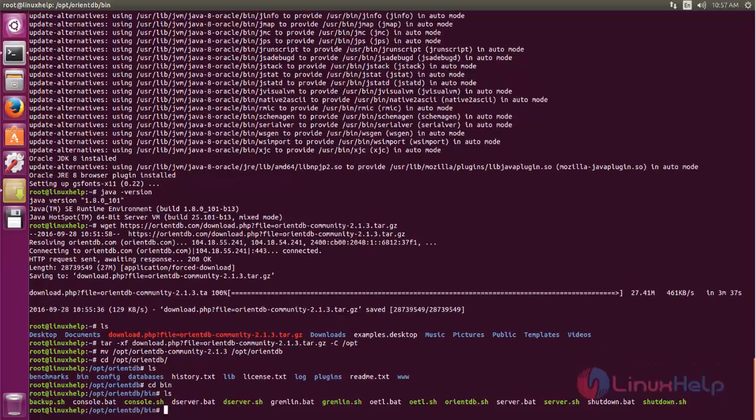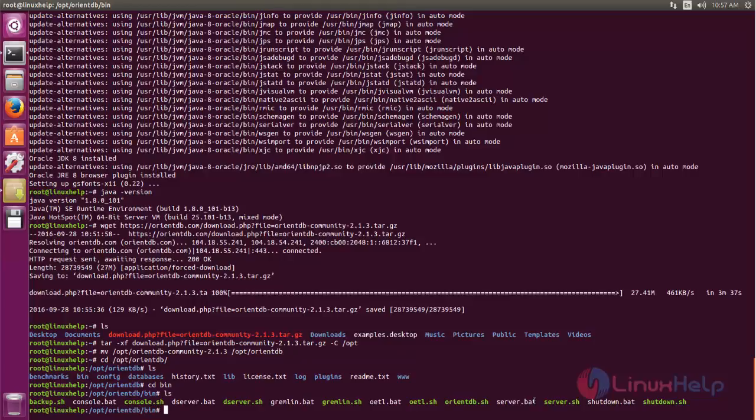Here we can see some script files. To run the OrientDB server, we need to execute this script file. So type server.sh.